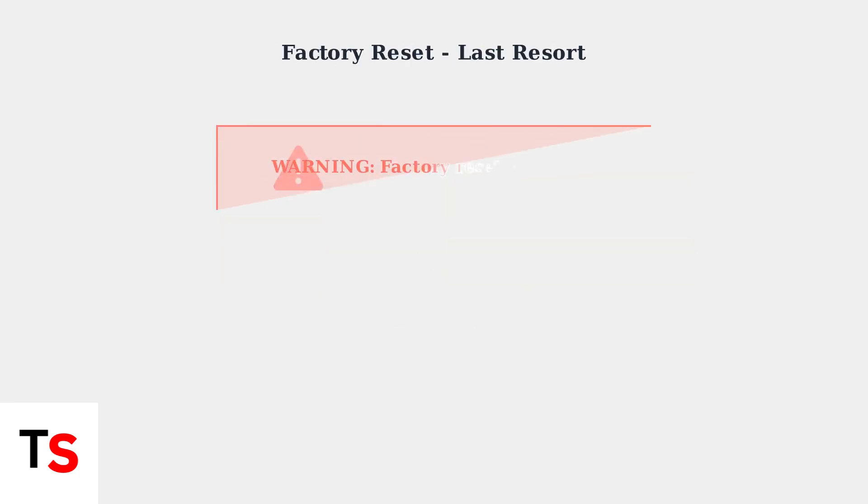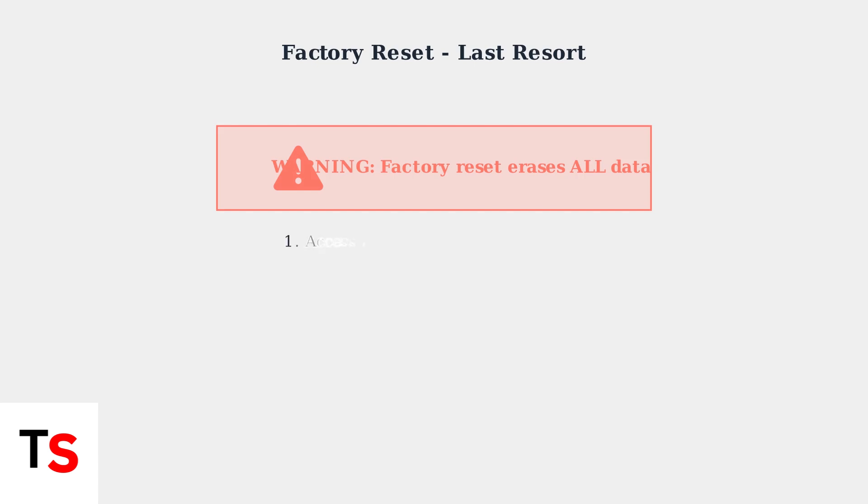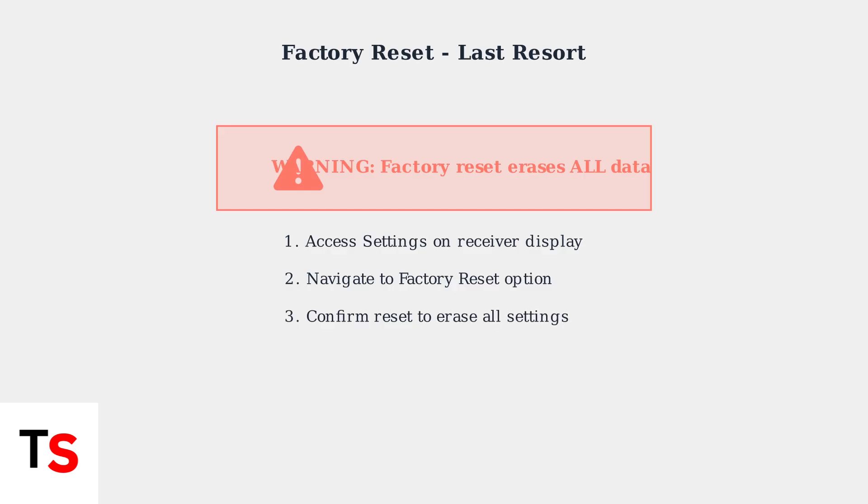If firmware updates don't resolve the freezing issue, a factory reset may be necessary. This is a last resort option that will completely erase all settings and data from your DJI Mic receiver. To perform a factory reset, access the settings menu on your receiver's display, navigate to the factory reset option, and confirm the reset. The device will restart with default settings.